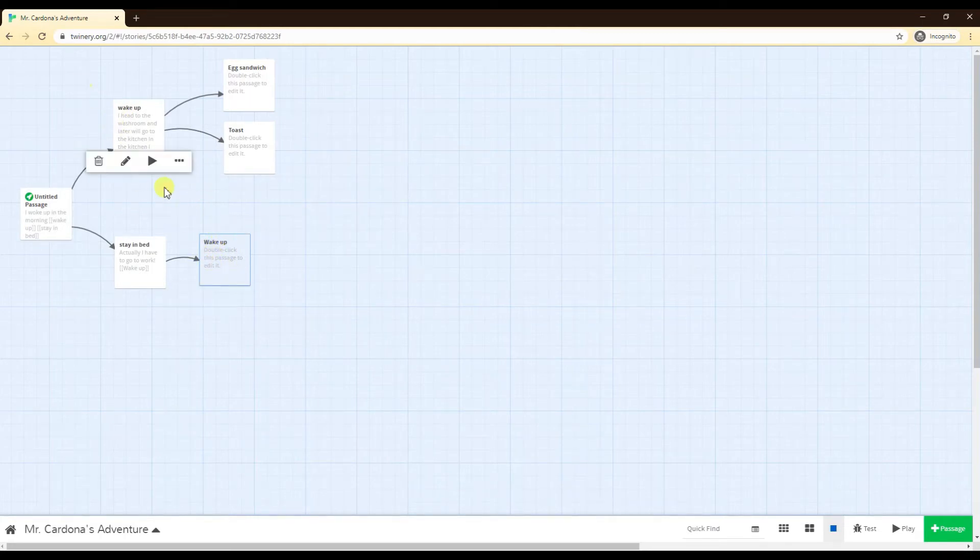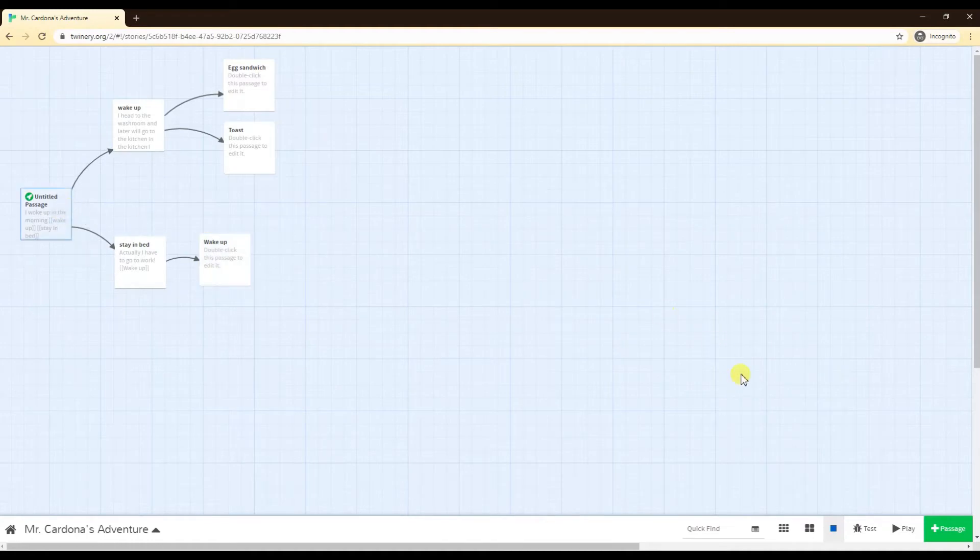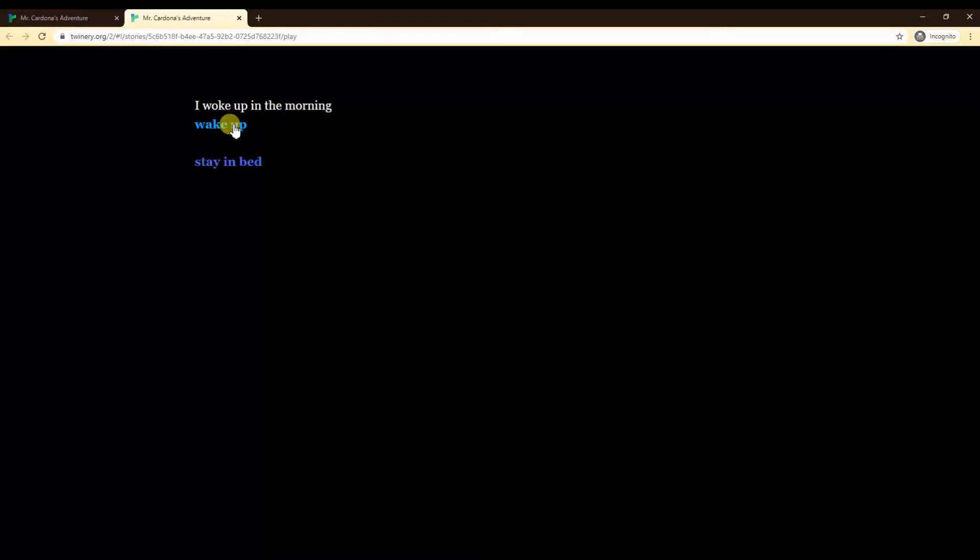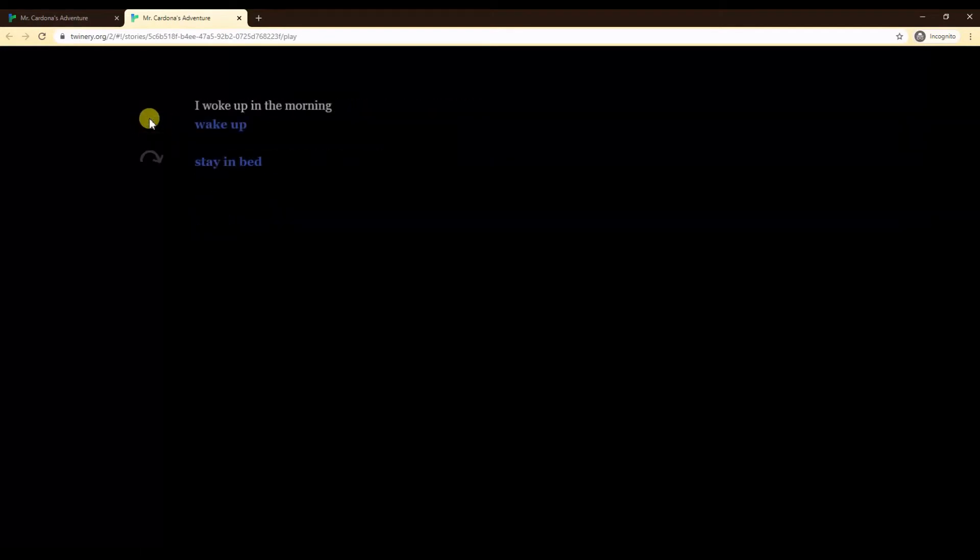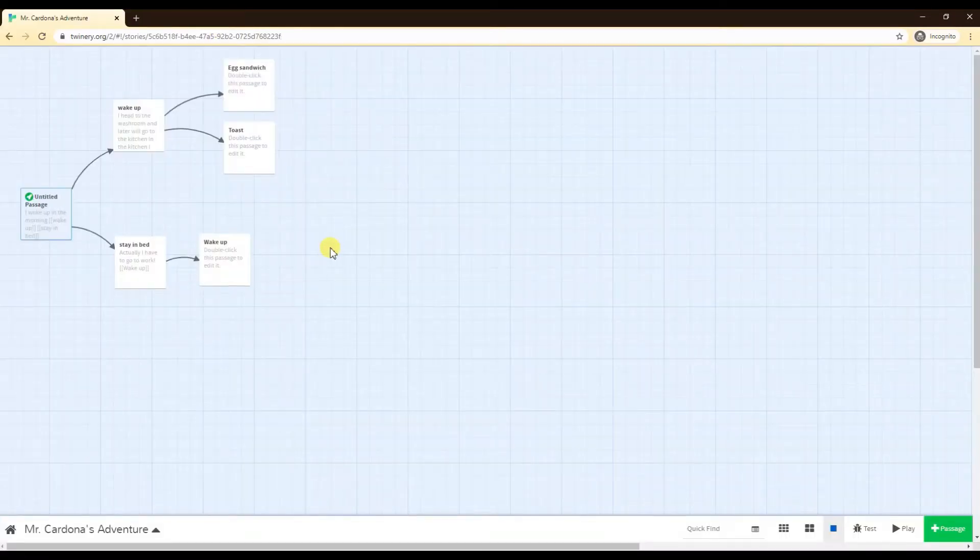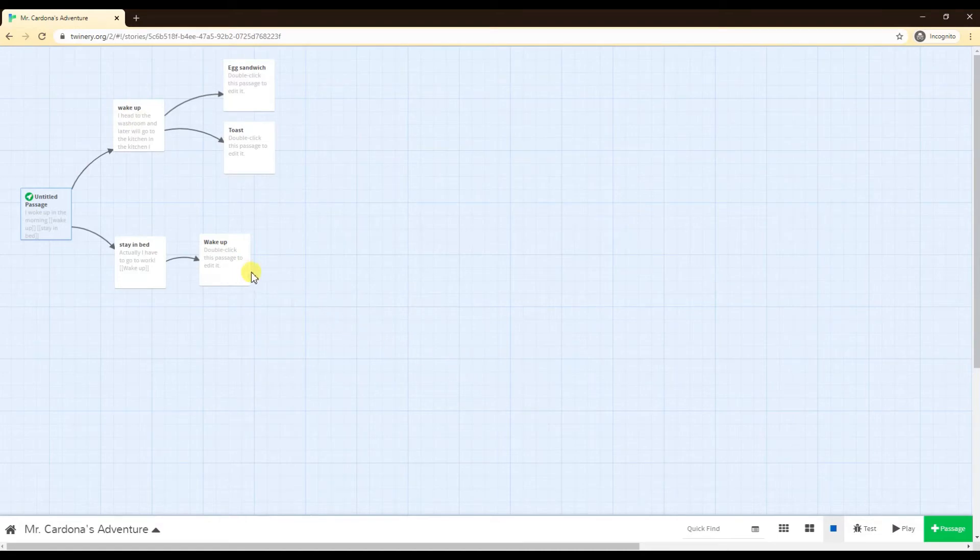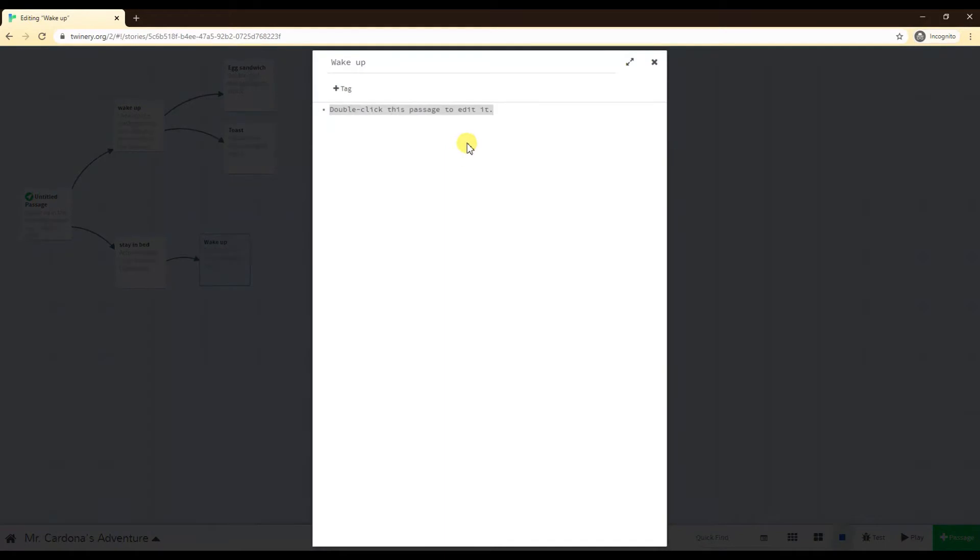If I play this game as it is right now, if I wake up, egg sandwich. If I stay in bed and click this wake up, there's no other option, so it is a different path entirely. So you have to be very careful when you're doing these choices.